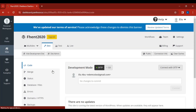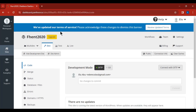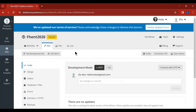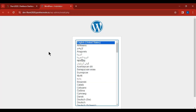Once you arrive at the dashboard interface, click 'No thanks' on any tour prompt, then go ahead and select 'Site Admin.' This will open a new tab and start installing WordPress for you.